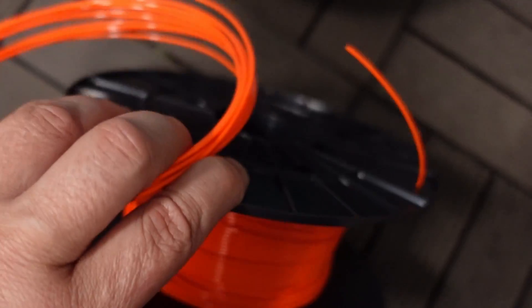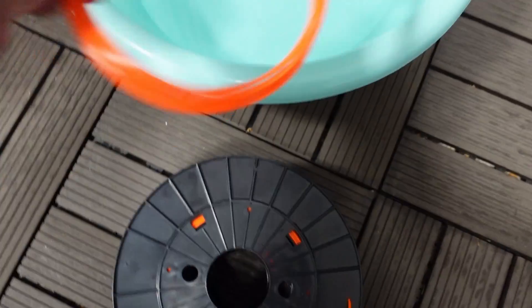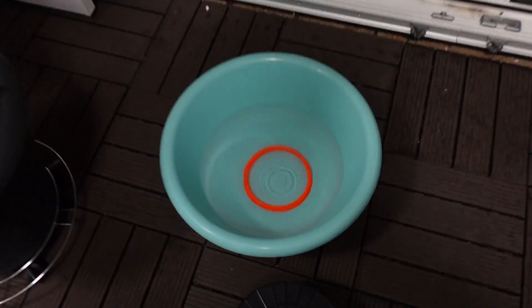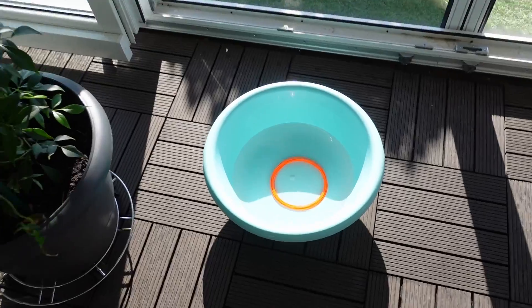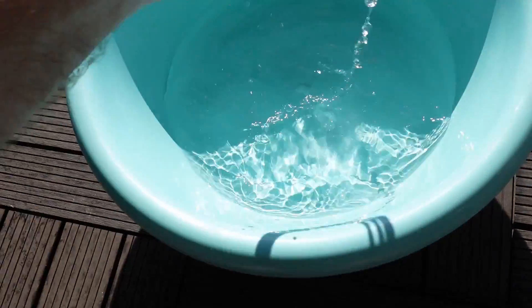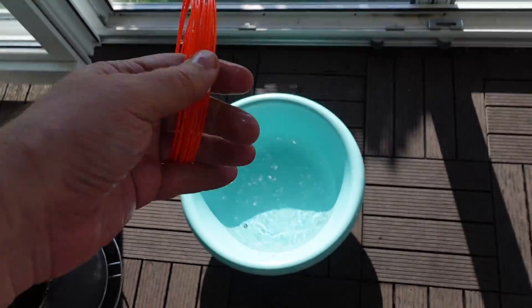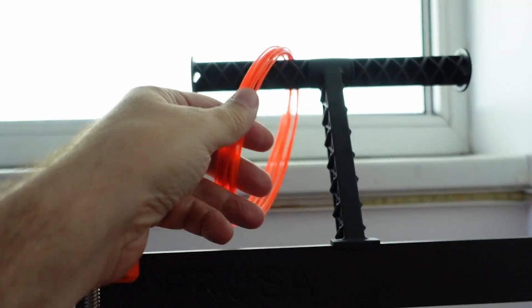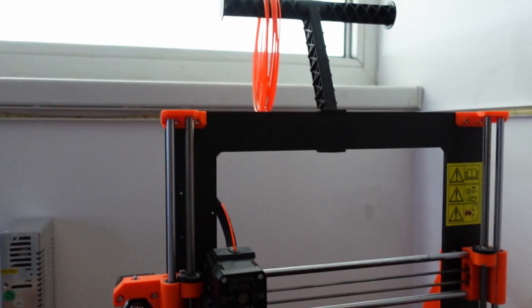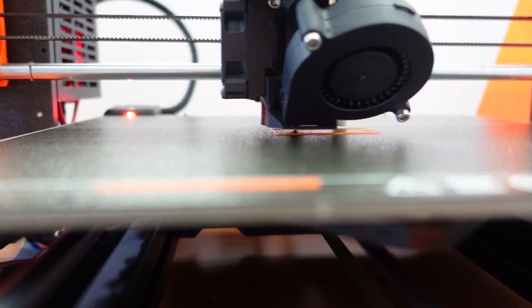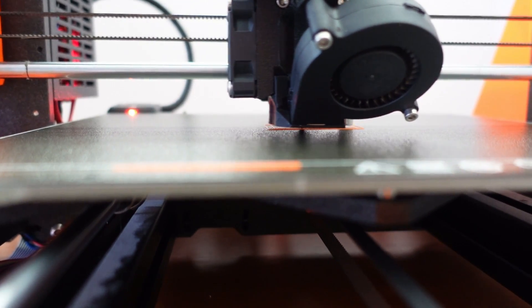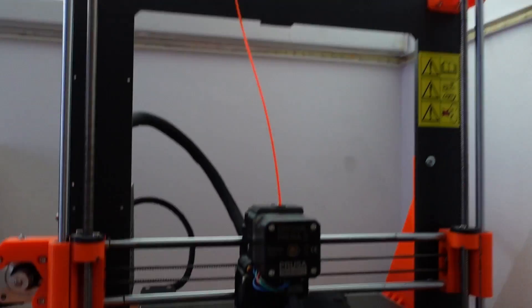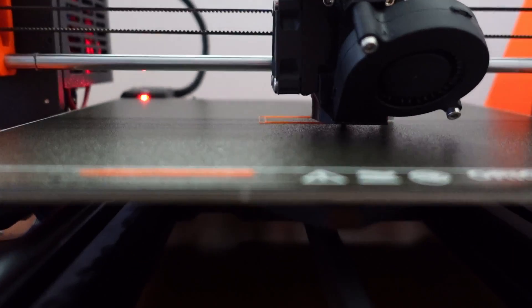This is my PETG drying test which I repeat sometimes in filament dryer review videos. I am placing 10 meters of filament in water overnight. Next day I will do some test prints before and after drying. This is a stringing test with two towers. Now I am printing with this wet filament and then I will dry it and reprint the same G-code again.